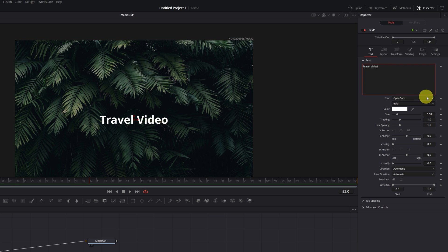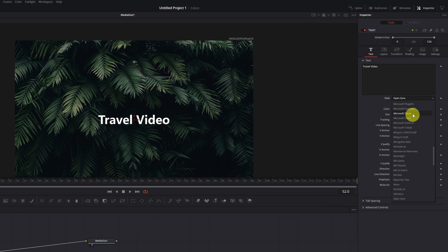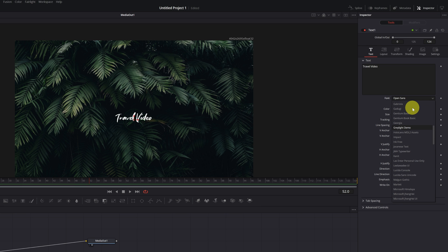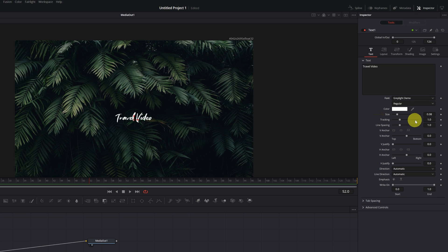I recommend choosing a font that looks good with the writing effect. In my case, I'm going to choose a font that I've downloaded from the internet called Graylight. We increase the size of the title to our liking.